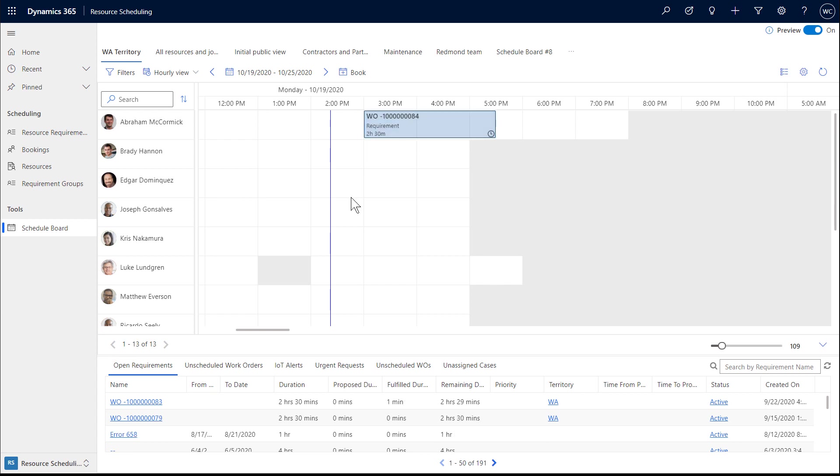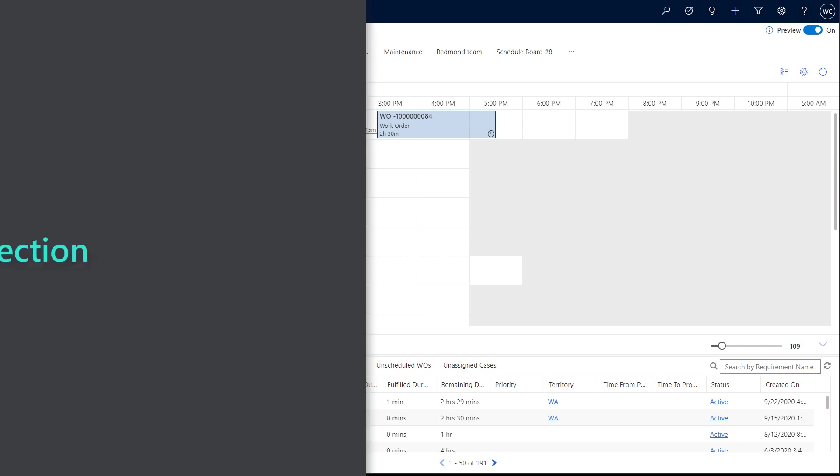Next, we will want to go to the schedule board and assign this work order to a technician who can complete it.